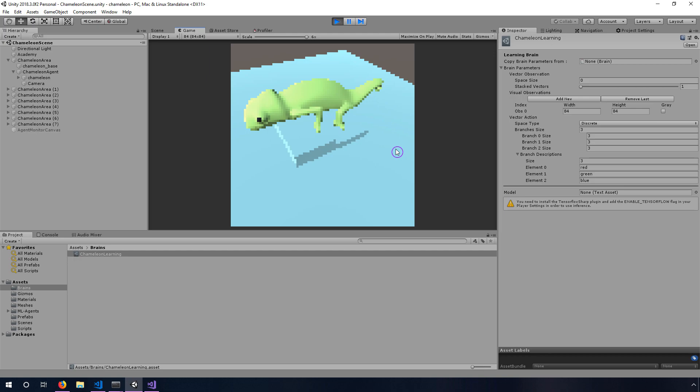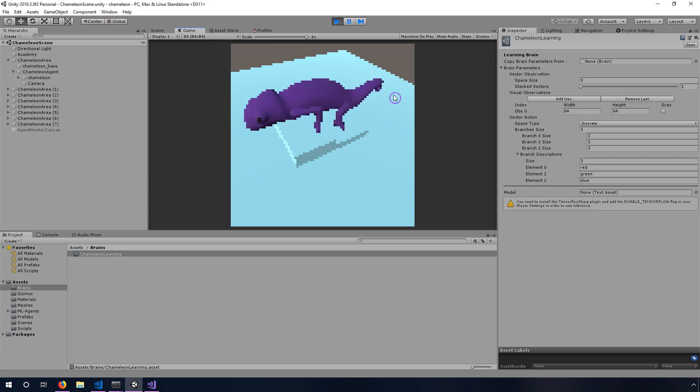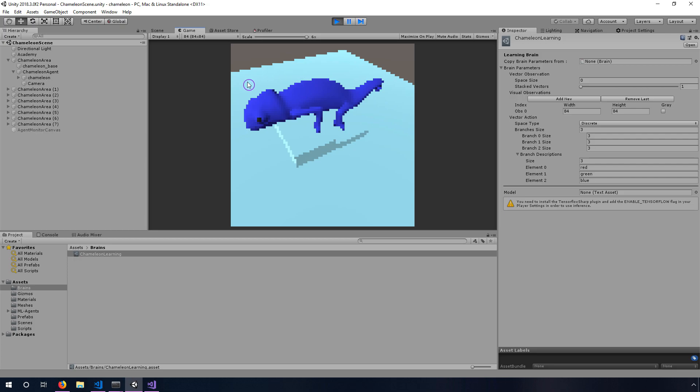And this is what we see as the agent, or rather this is what each agent sees. It sees this pixelated 84 by 84 pixel view and it sees the background here that's ultimately what it's trying to match but it doesn't quite know that yet. It can see itself essentially.